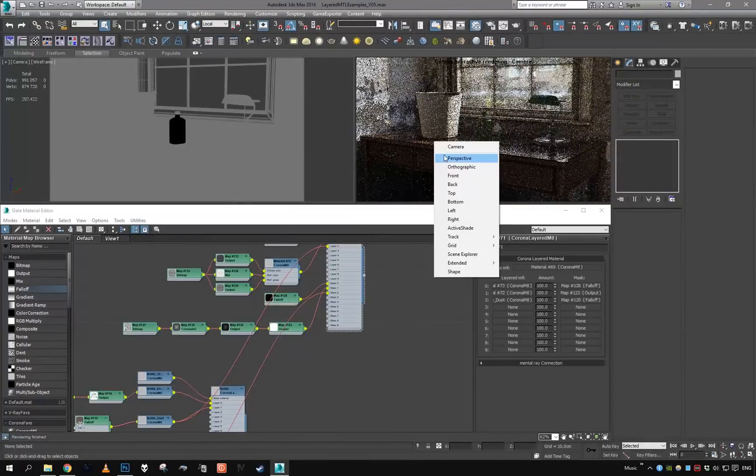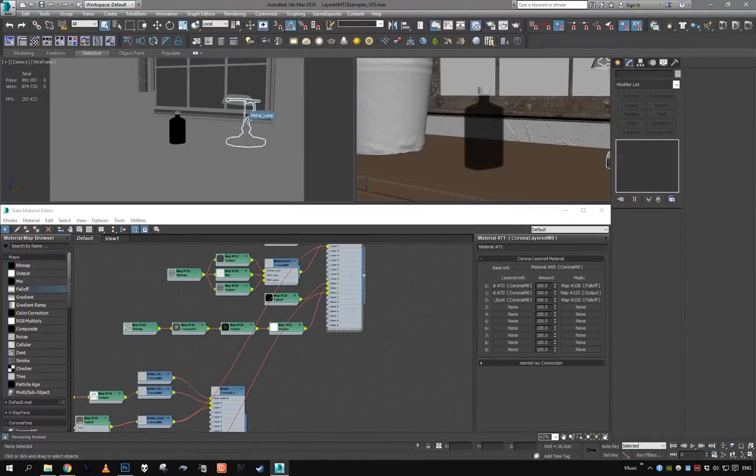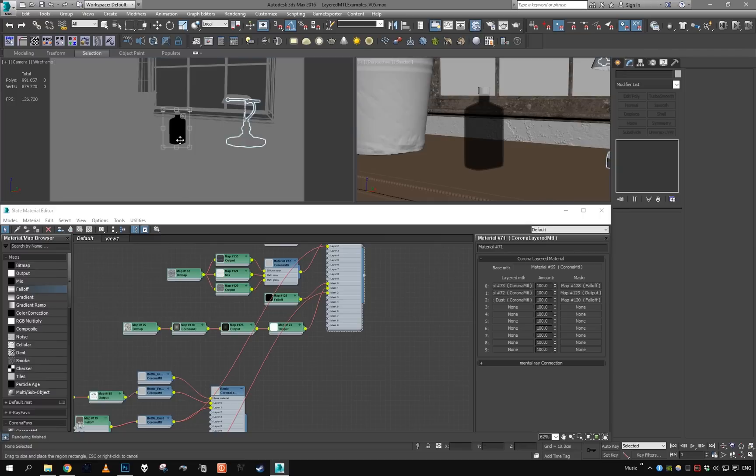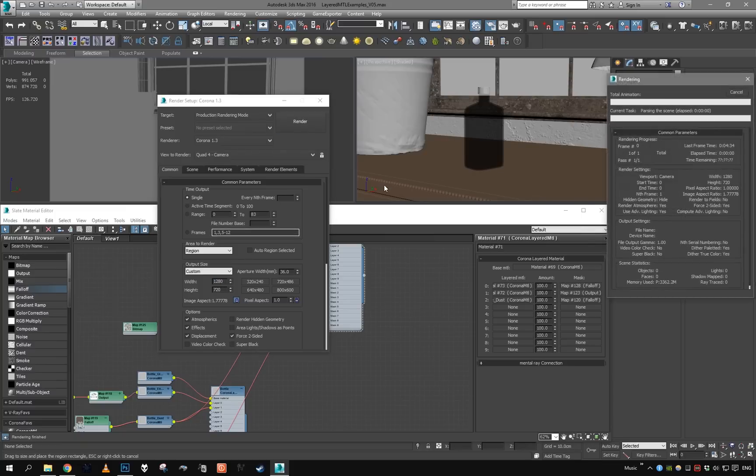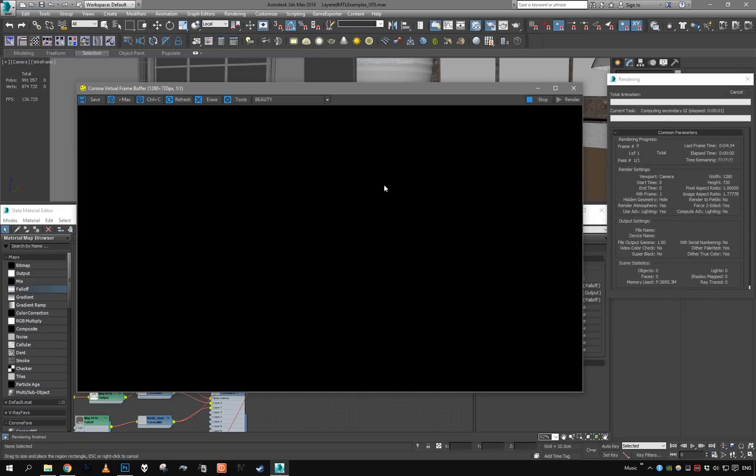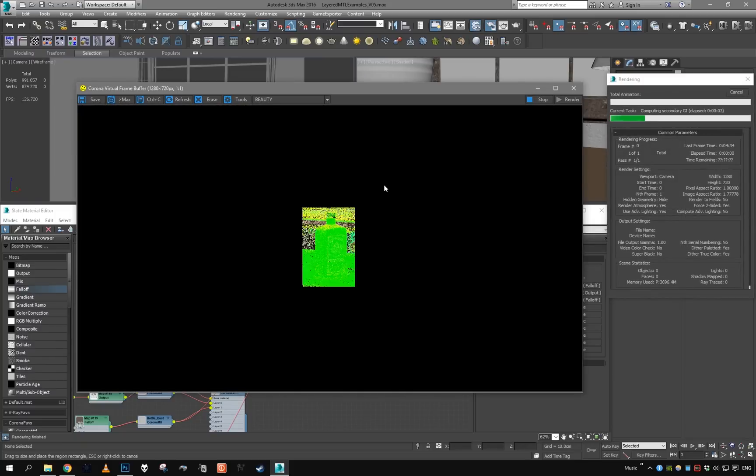I'm going to set a region for our bottle, open our render settings, increase the resolution slightly, and let's see how our bottle looks in our scene.